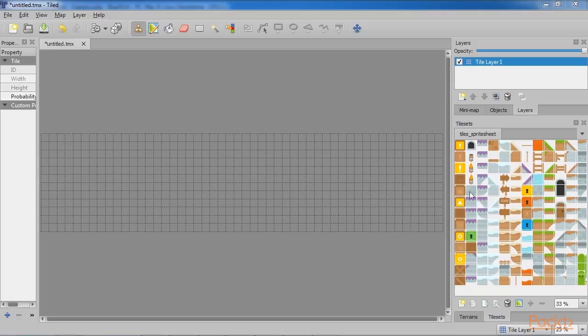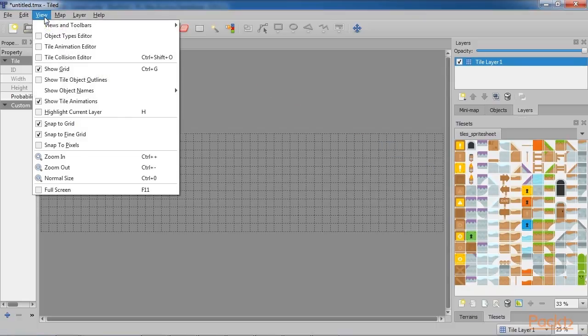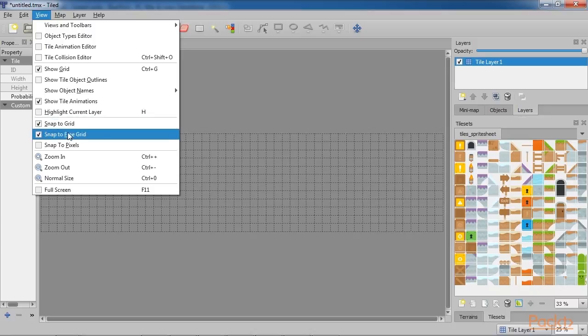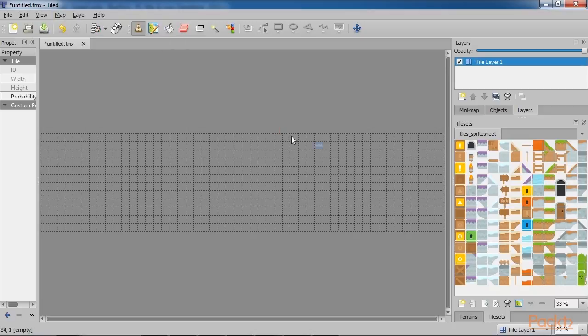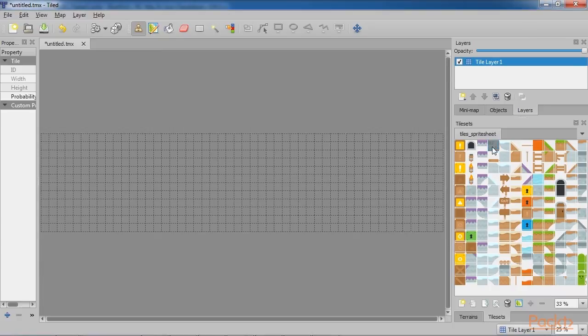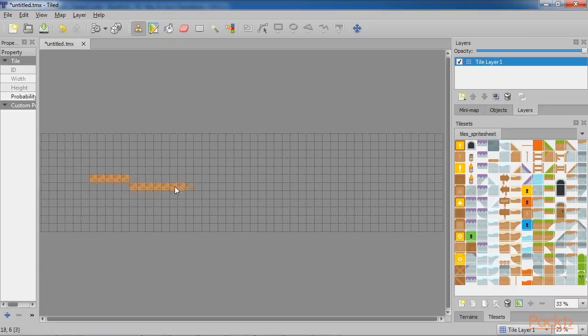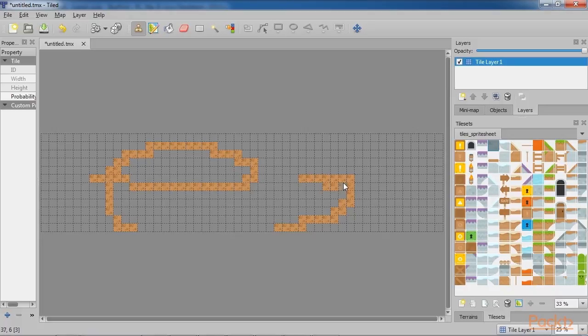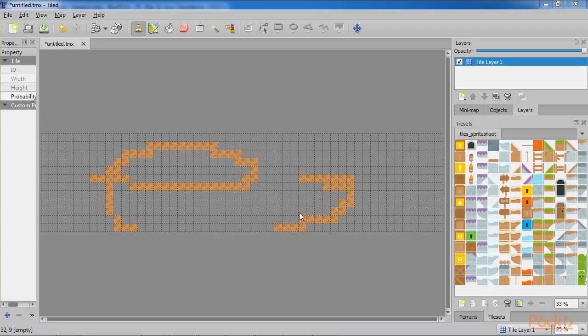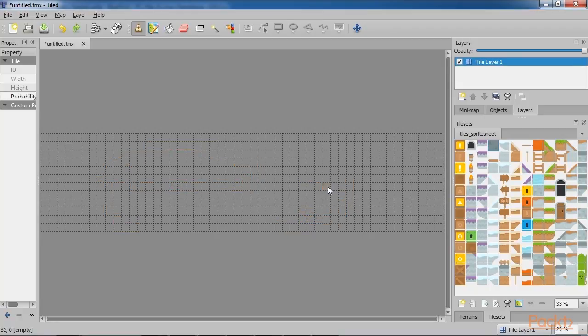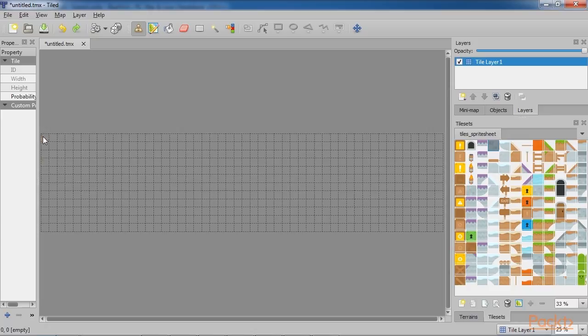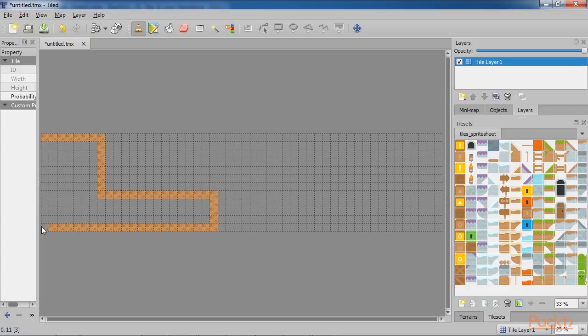Before we start drawing, a good rule of thumb is to select Snap to Grid and Snap to Fine Grid in the View menu. Click on any of the tiles and left click and drag your mouse inside the map. Here you will see that the tile is being placed in each grid. Now let's try to make something a little more pleasing to the eye. An example can be using a mixture of the tiles that we've got.